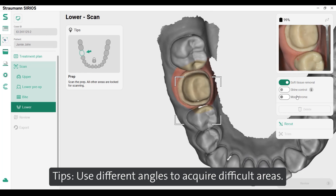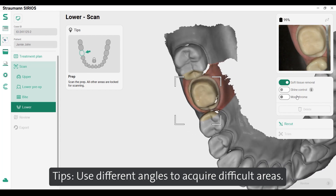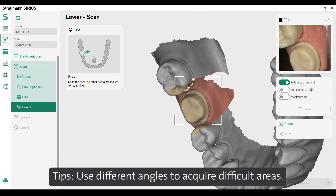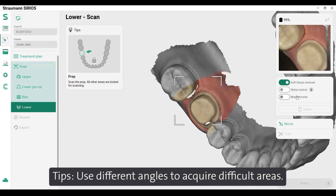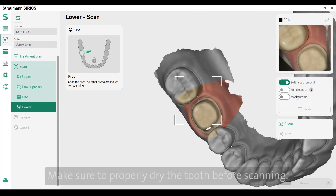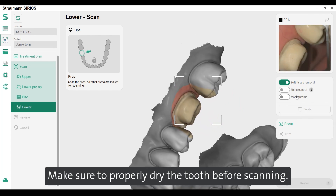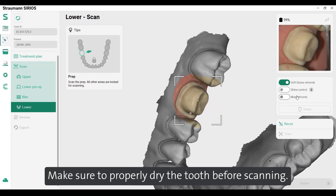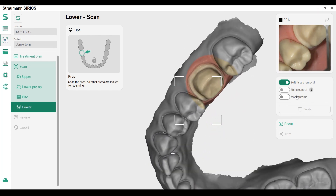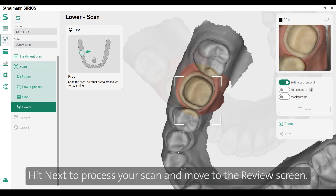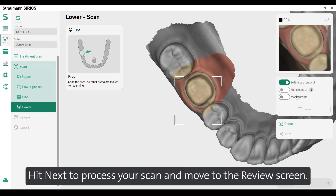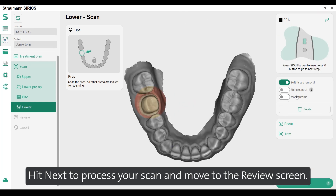Tips: Use different angles to acquire difficult areas. Make sure to properly dry the tooth before scanning. Hit next to process your scan and move to the review screen.